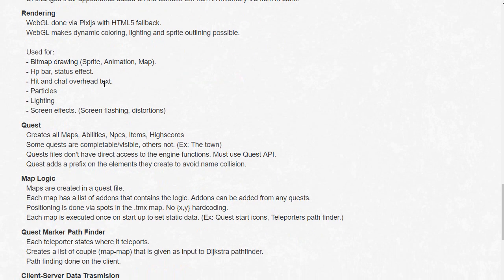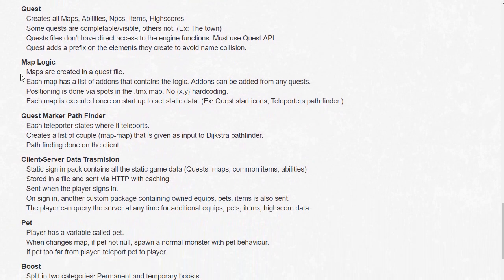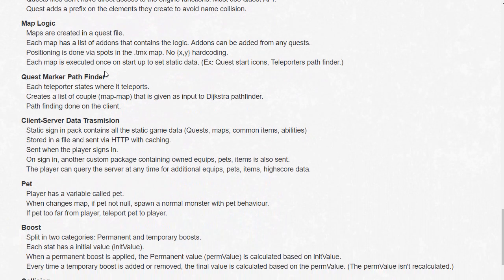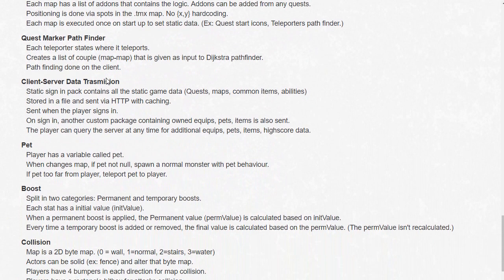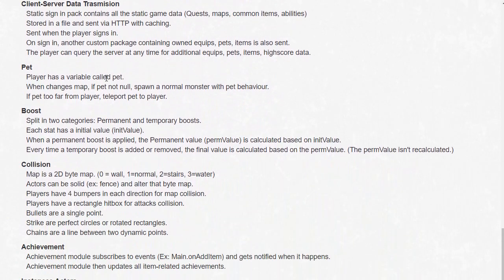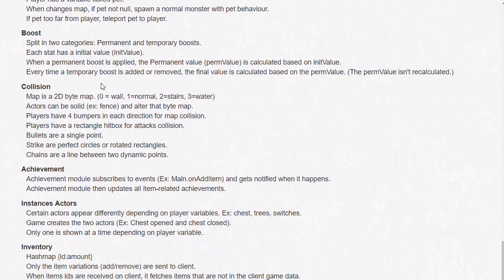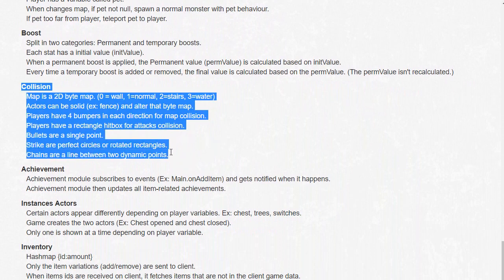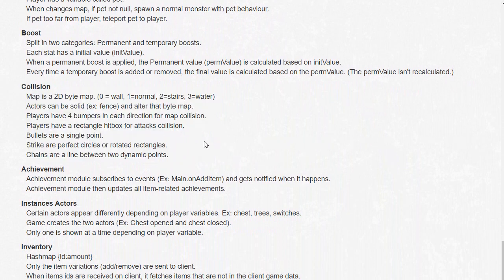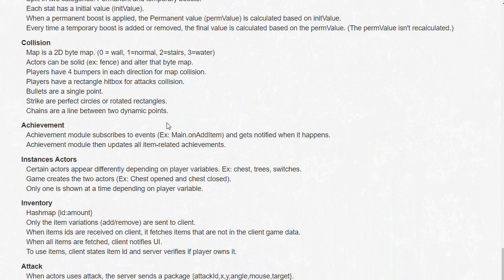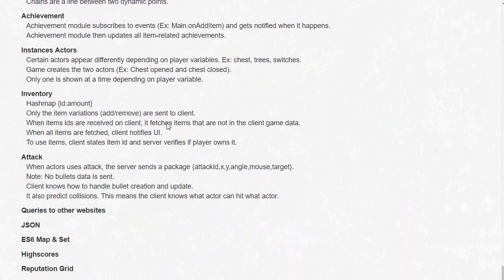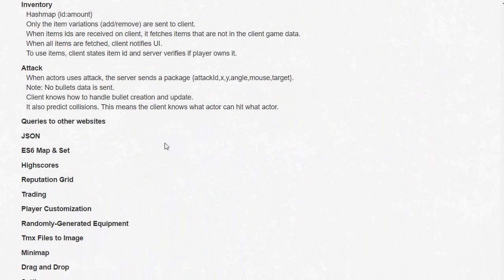Quest, map logic, pathfinder, pets, boost, collision - collision is something that I guess most video games will have so I'm probably gonna cover that pretty soon. Achievement, inventory - and that's pretty much it.